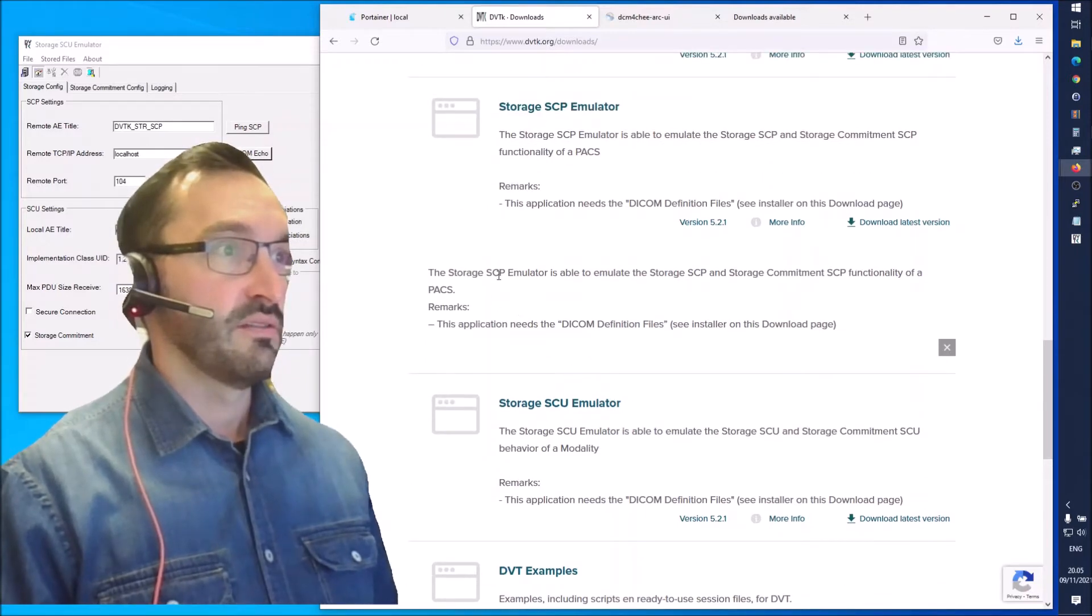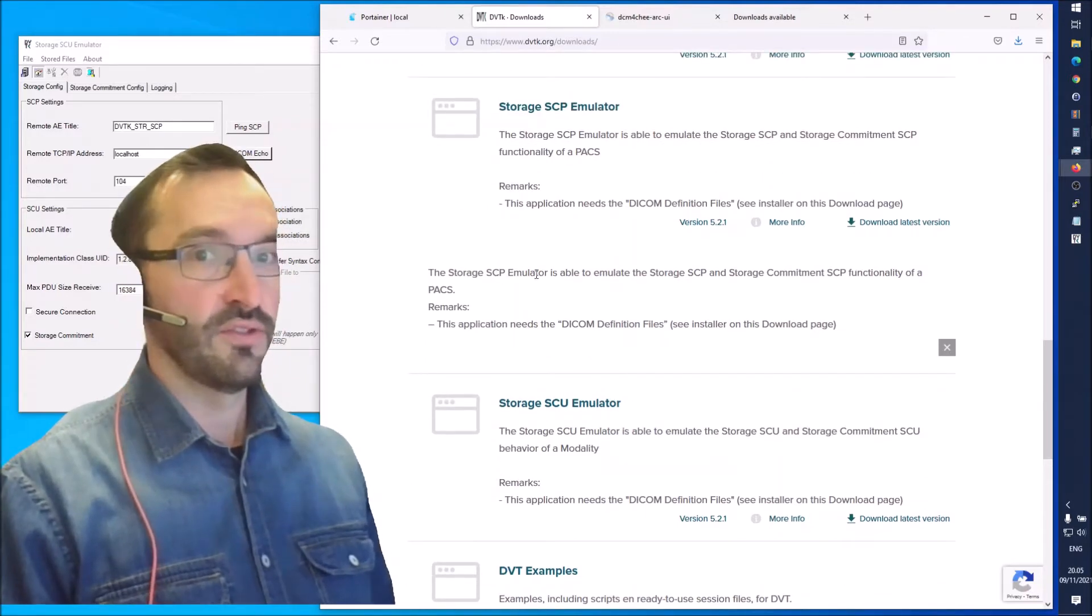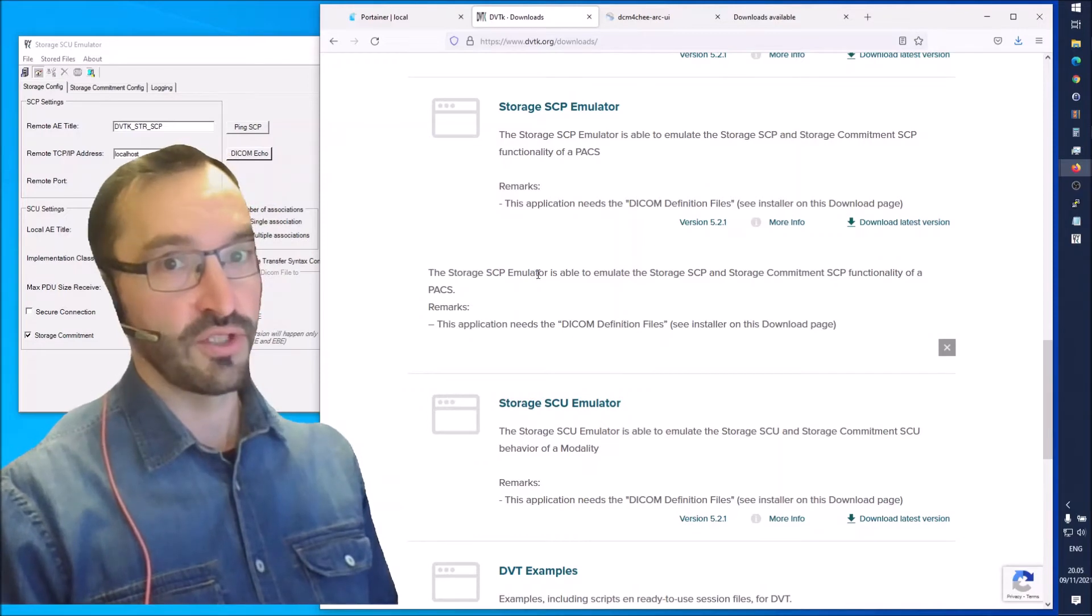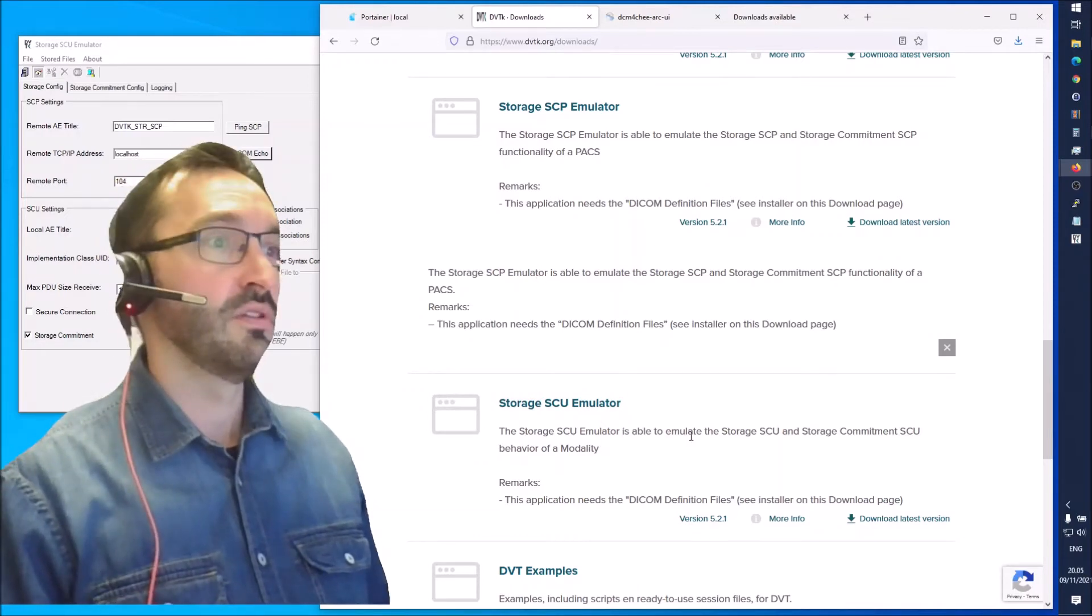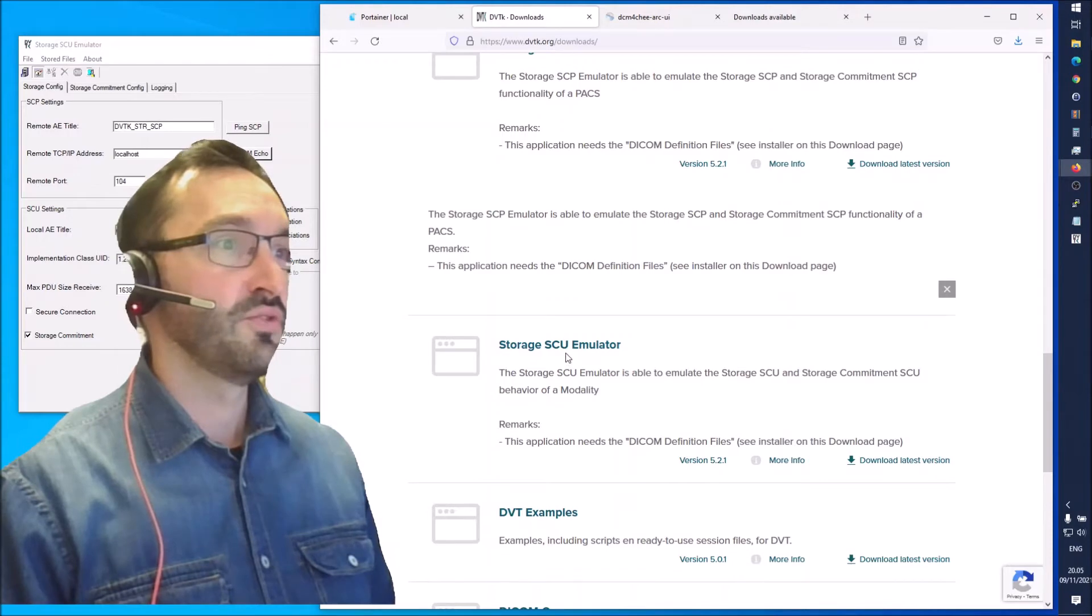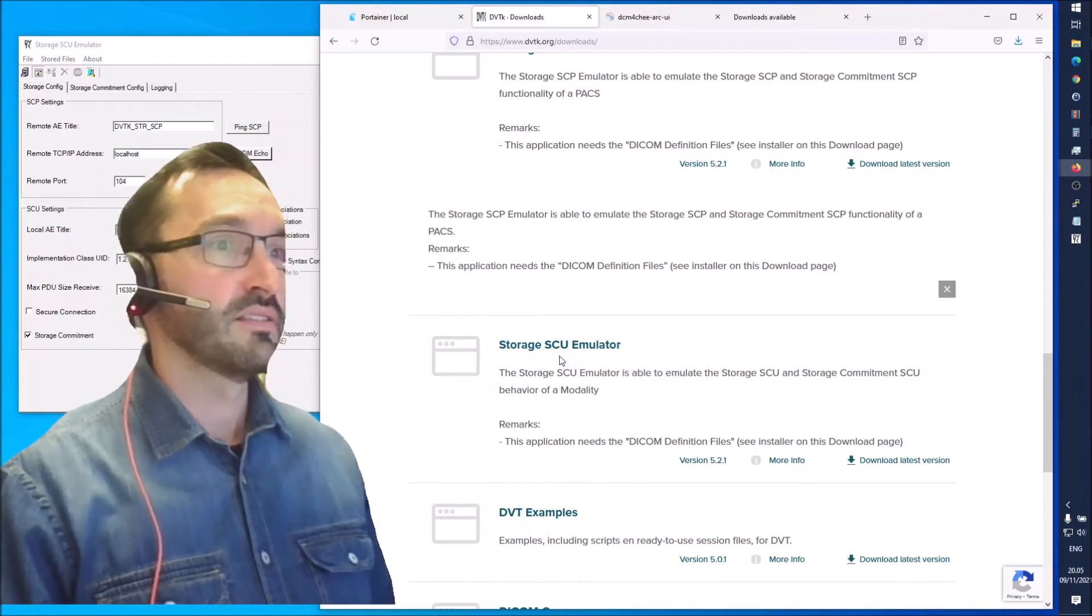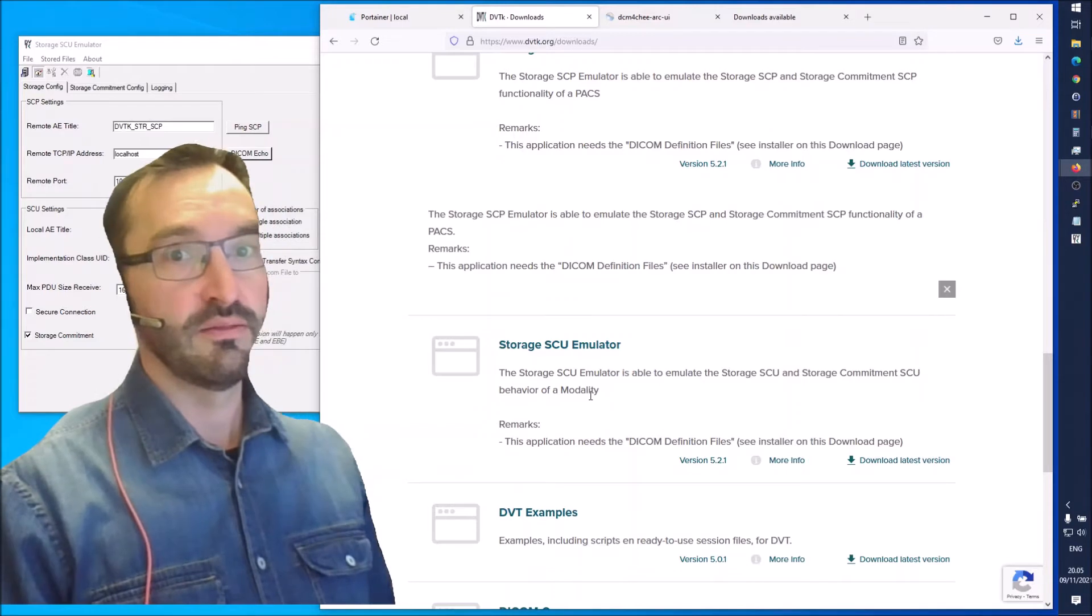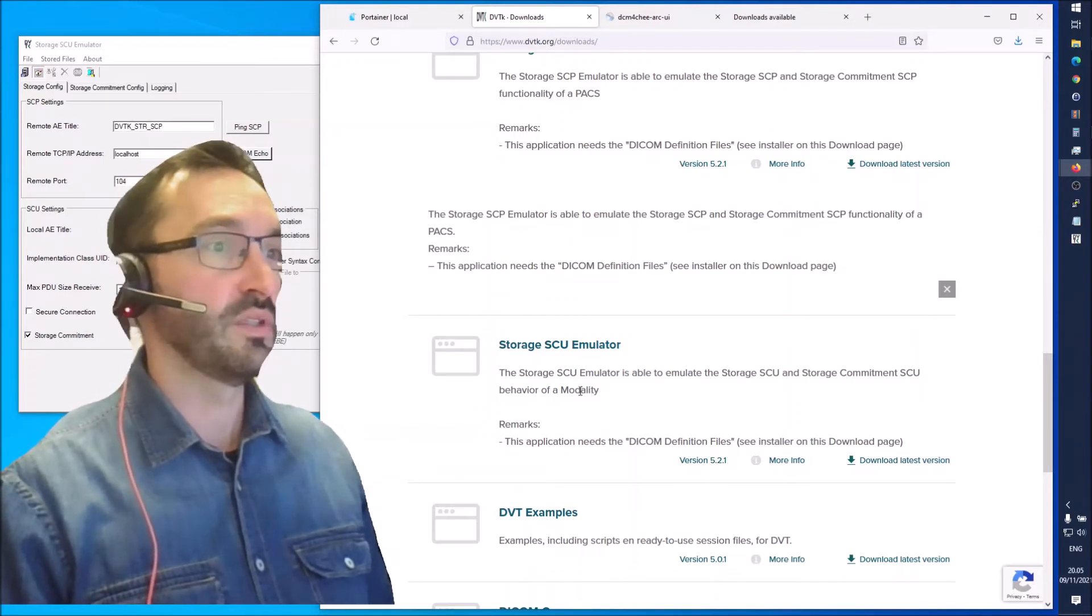This acts as a modality and enables you to send studies to a DICOM SCP. SCP is the service class provider, the server side. The Daikon4G VNA is in that role, and the SCU is the client side and a modality would be in that role.